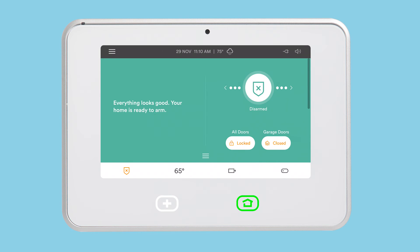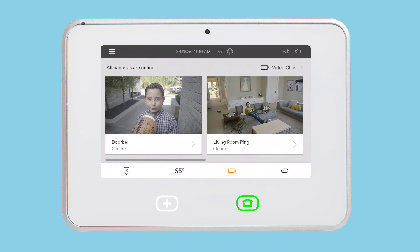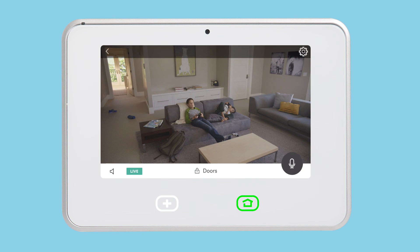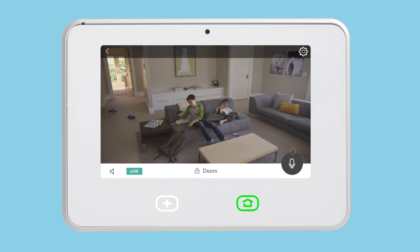You can also use your SkyControl panel to talk to people in different parts of your home using your Ping. From the home screen of your SkyControl panel, tap the camera icon in the bottom navigation bar. Tap the thumbnail for your Ping camera. Just like from the app, press and hold the microphone icon to speak through the Ping camera, then release the icon when you are done speaking.